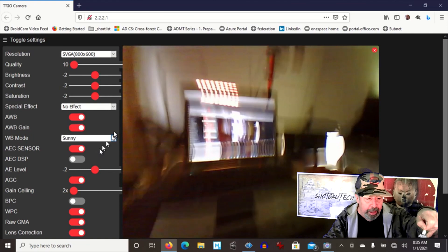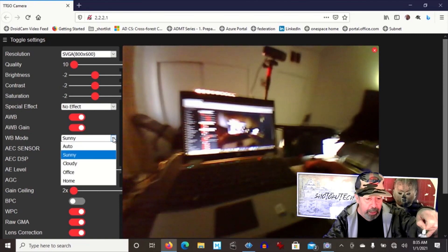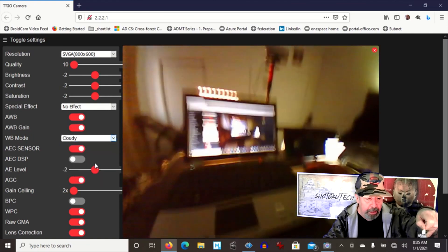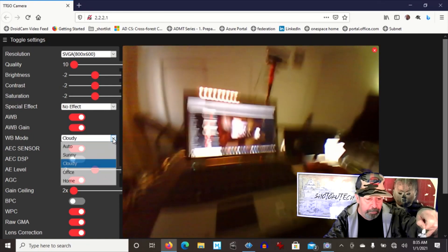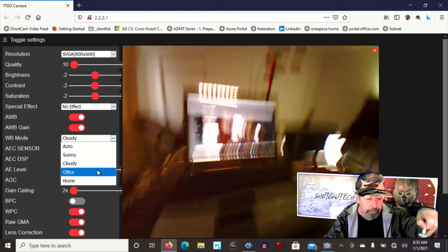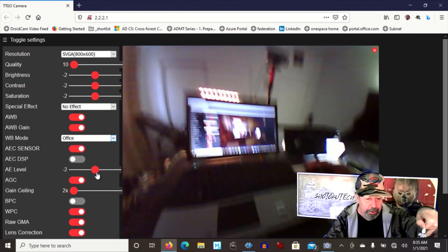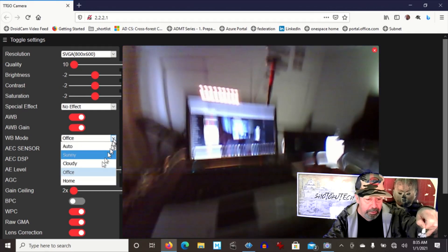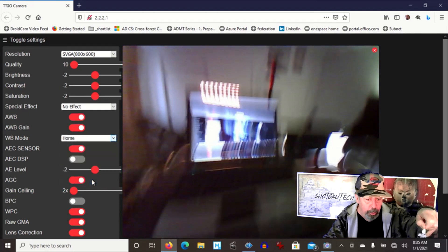I'm going to set that back and let's check out the white balance settings. There's sunny. These bring out different colors, different details. Cloudy. Office. And home.